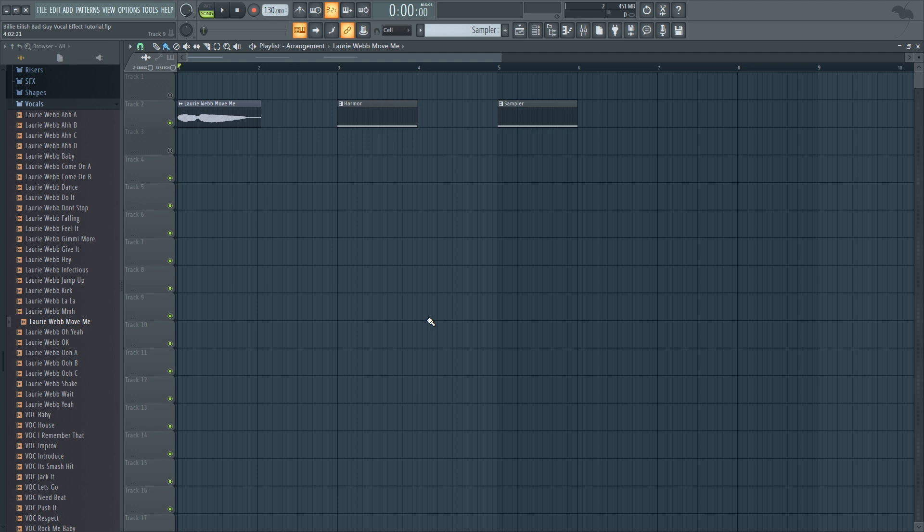So I'm going to show you five ways to recreate that, so in case you don't have a certain plugin or effect you can use the different methods to recreate that sound. I'm going to be using this stock FL Studio sample.